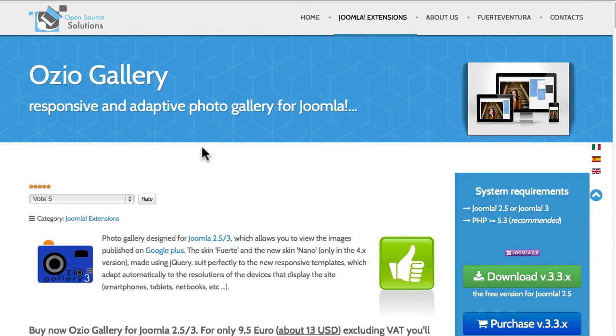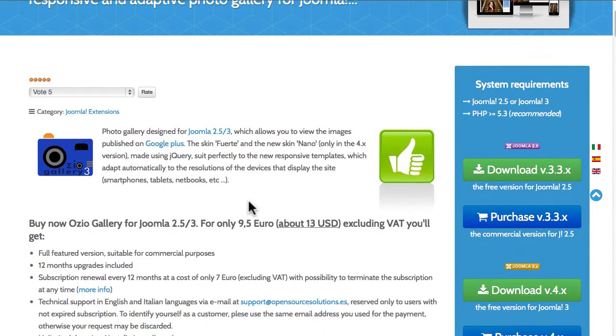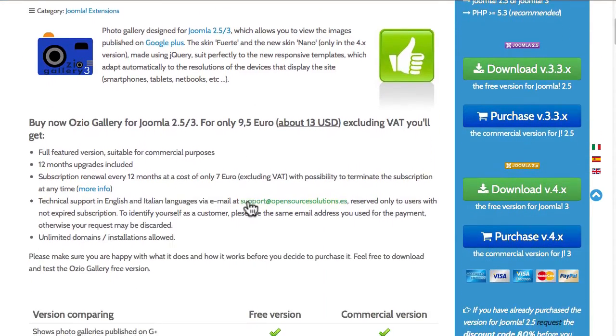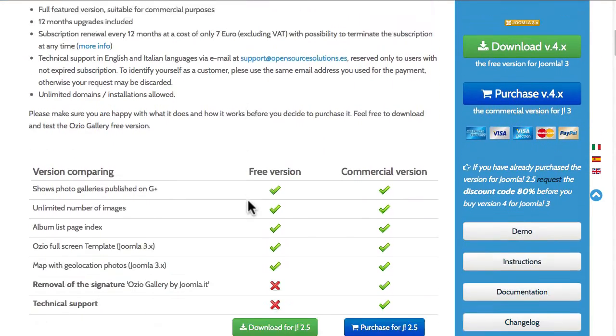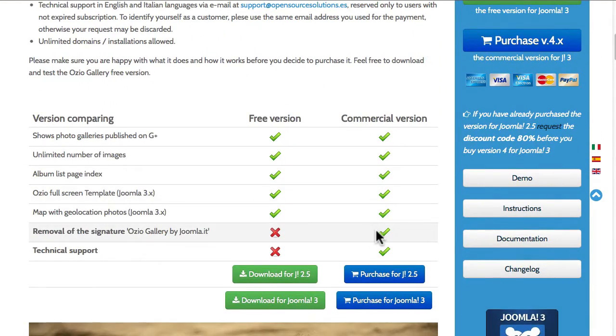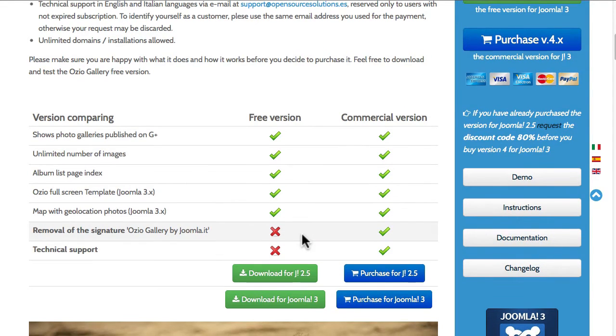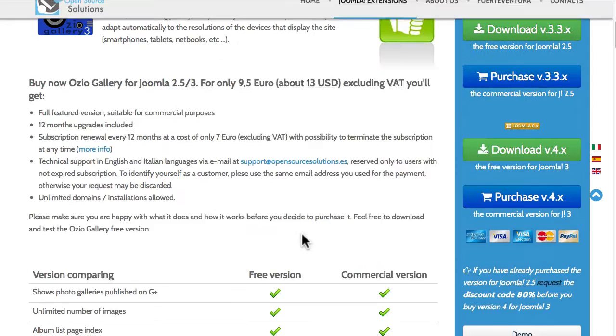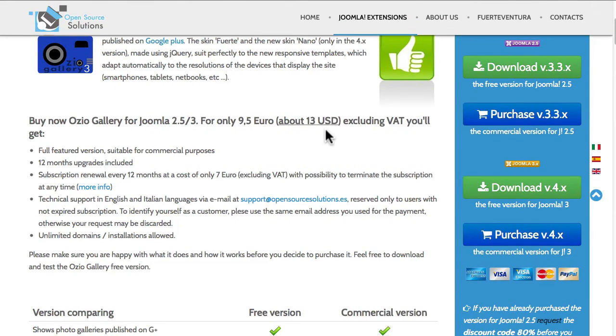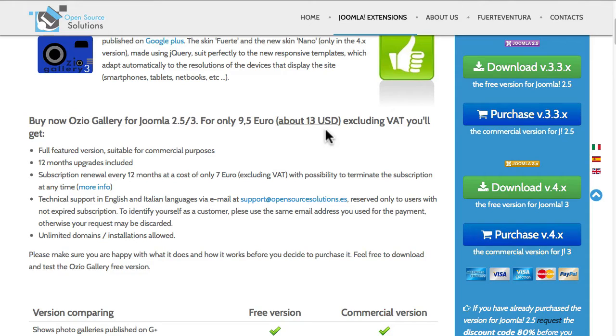It is a free extension, however there is a paid version. The paid version gets you removal of the Ozio Gallery signature and technical support, all for about $13 US. Not a lot of money for excellent support.